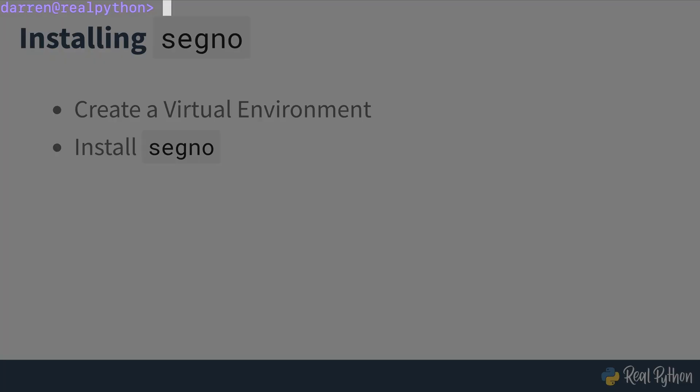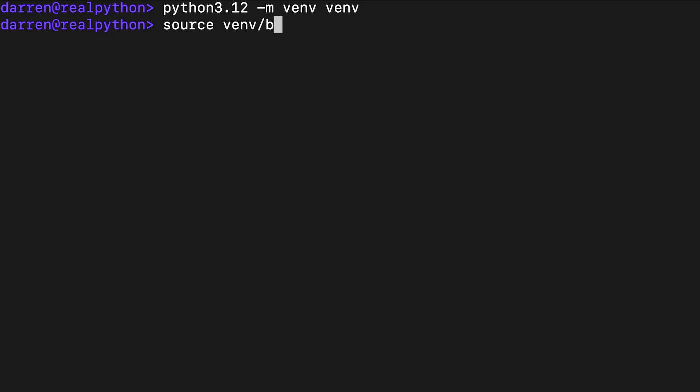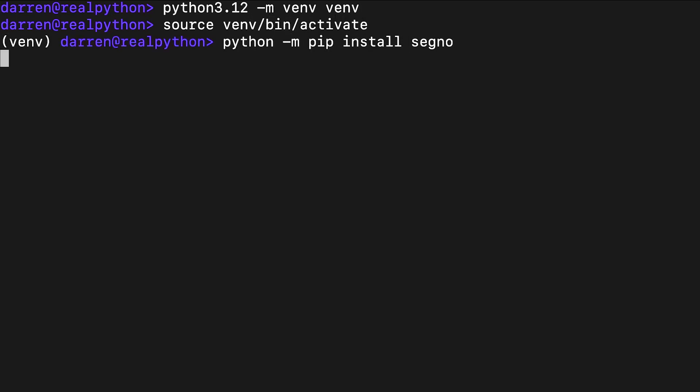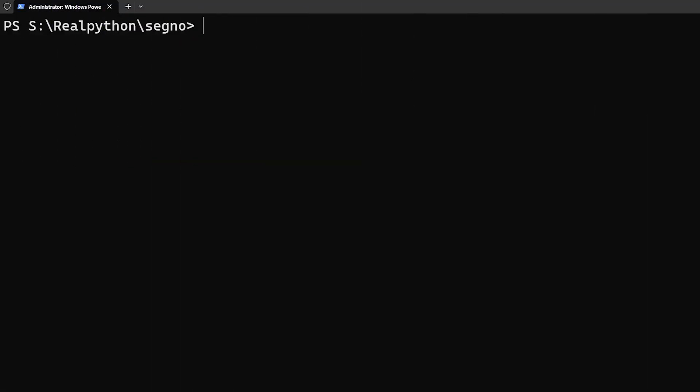On screen, you can see the commands you'll need on macOS or Linux. And here's what you'd need on Windows using Windows Terminal.